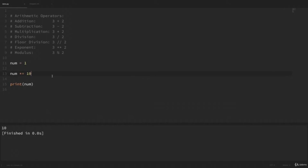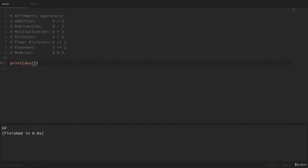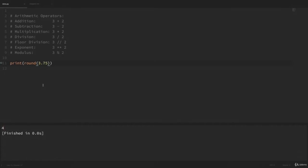We also have some built-in functions to work with numbers. One is abs for absolute value — this just removes the sign from any negative numbers. If we print abs(-3), we get 3. Another built-in function is round. By default, this rounds our values to the nearest integer value. If we print round(3.75), we can see that 3.75 rounded up to 4. We can also pass a second argument into round that tells it how many digits to round to — round(3.75, 1) rounds to the first digit after the decimal, giving us 3.8.